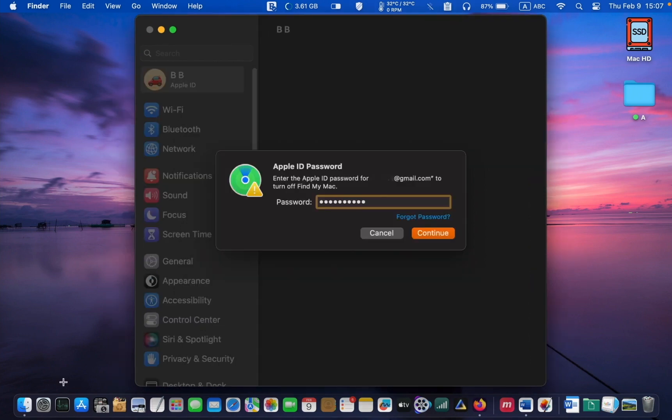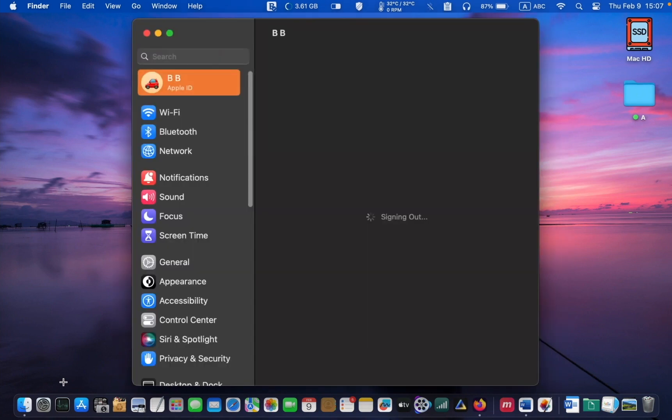In the next step, enter your password for your Apple ID and click Continue. It will probably take less than a minute to complete the sign out process.